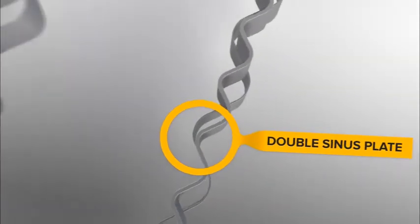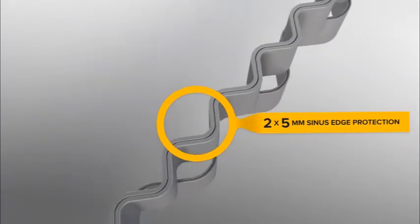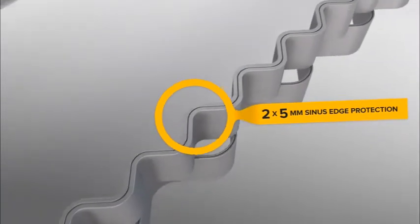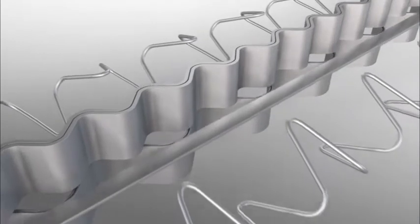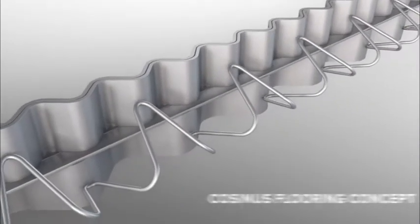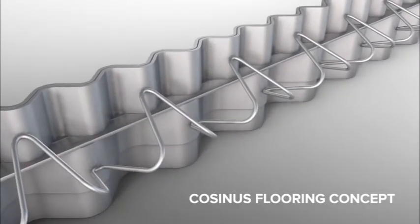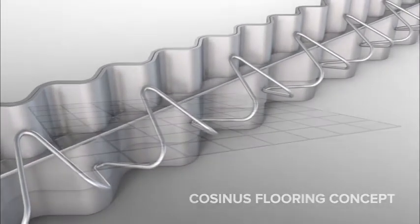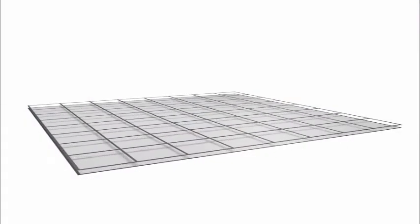Discover in the next few minutes this revolutionary jointing solution, a complete new technology in industrial floors. For a better understanding of the Cosinus flooring concept, a small overview of existing technology is necessary.